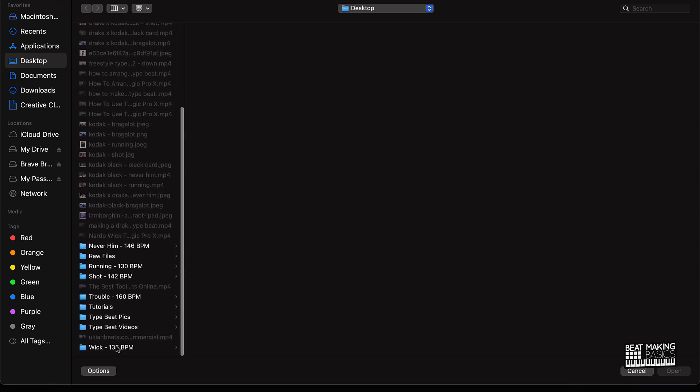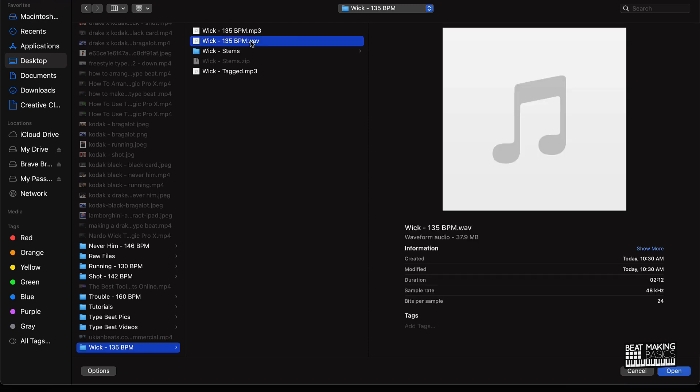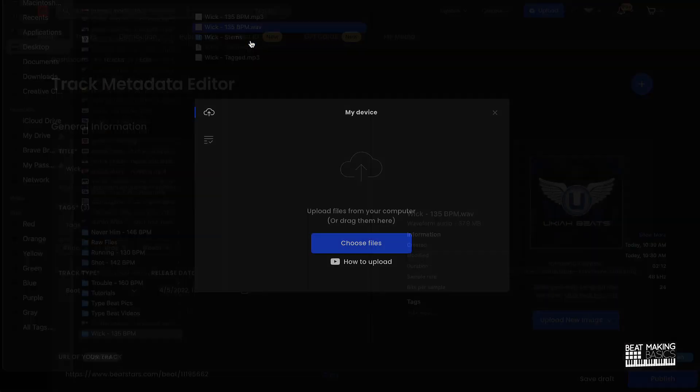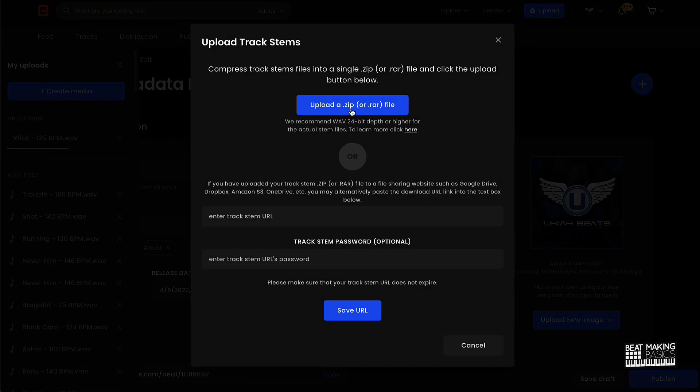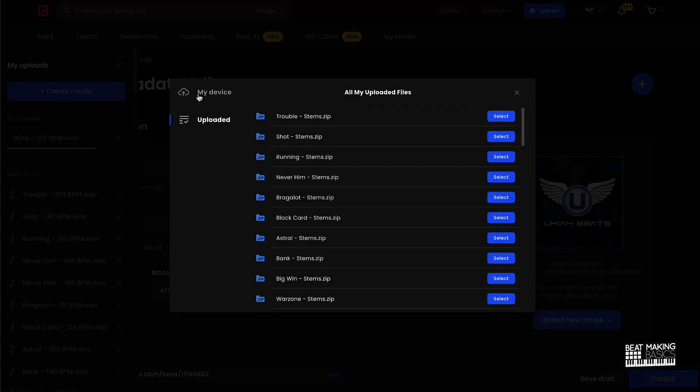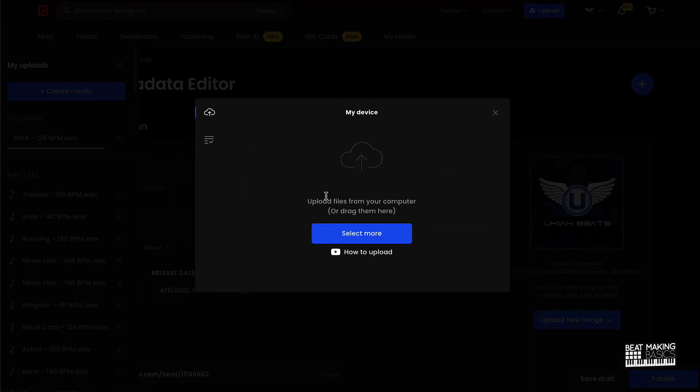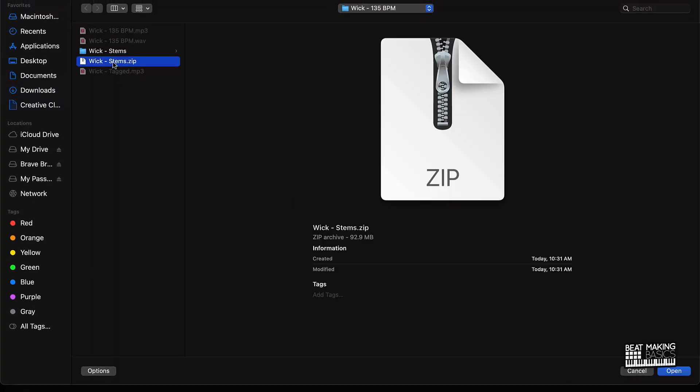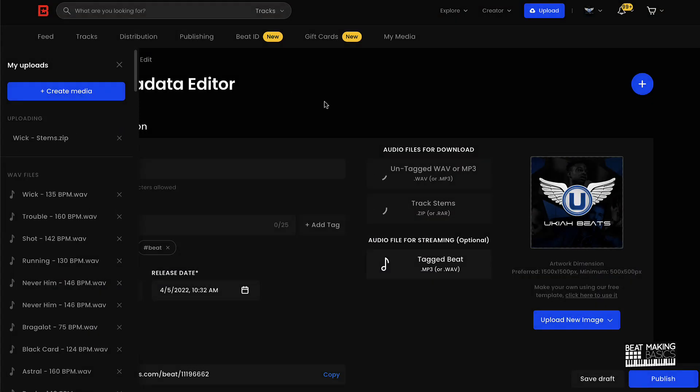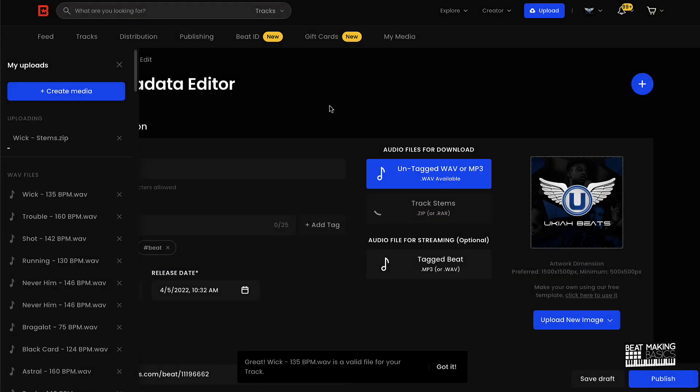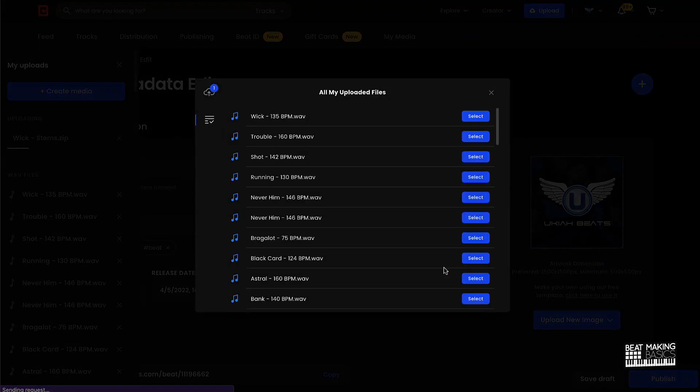And I'm going to go to my beat, and what I want to upload is this wave file. Remember, the wave file is going to be the one that has a little headroom and everything. I'm going to click that, and that's going to be what people are going to purchase when it comes to the wave or the MP3. Now I also want to upload my track stems, so I'll go there, click on upload and my device, select more, and we'll go to the stems, click that zipped folder, let it upload there.